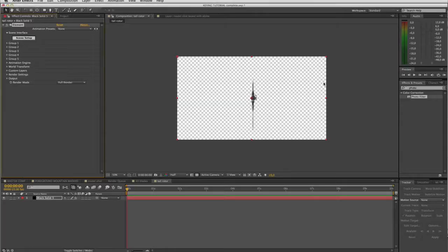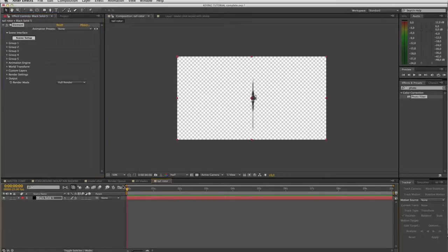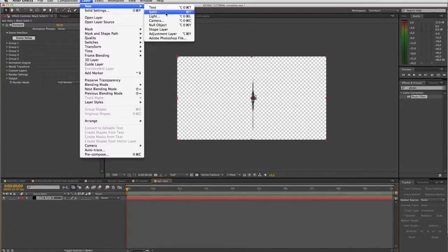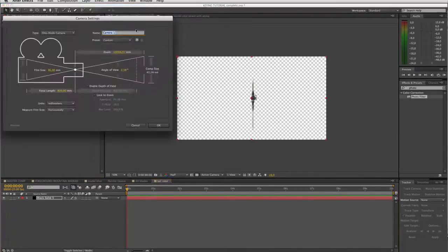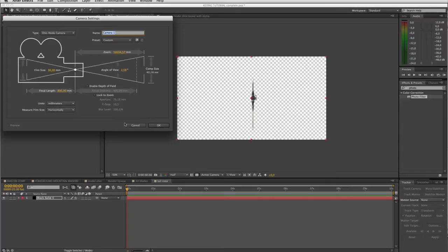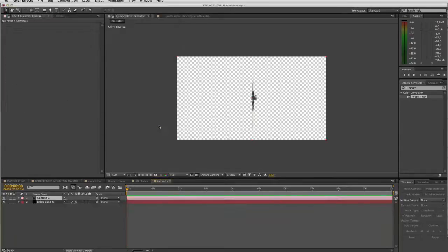Right, we say okay and there it is. Let's add our camera layer, new camera. It's an 800 again. There we've got our camera.